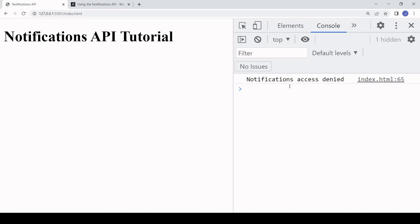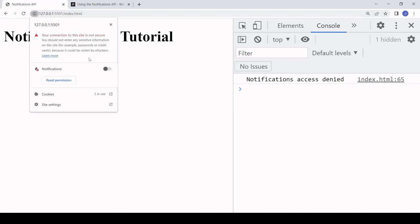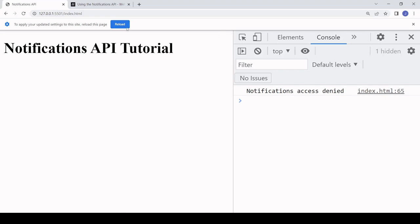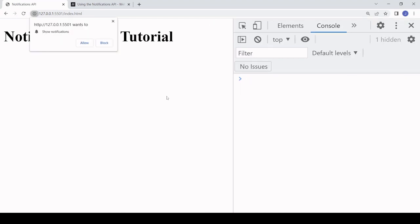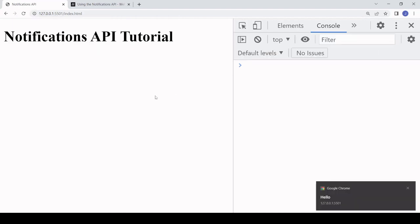The user gets a choice to allow or block notifications. If 'Block' is selected, then the message we wrote earlier is logged to the console. If I refresh the page, you see that we're not being asked again because the user has given a hard no. I'll reset permission again here and reload. We're being asked again now, and if I refresh because we haven't given an answer, it's asking me again and again whether I want to give permission notification. If I click 'Allow' now, you see that we are being notified with the simple message that we just created.